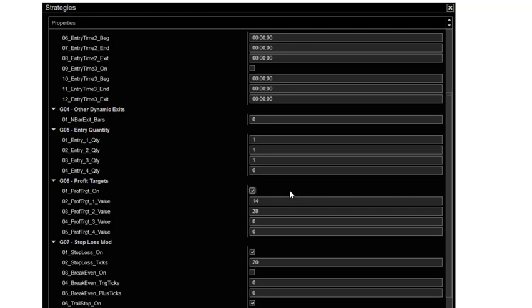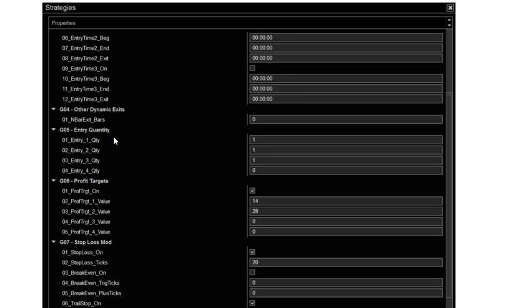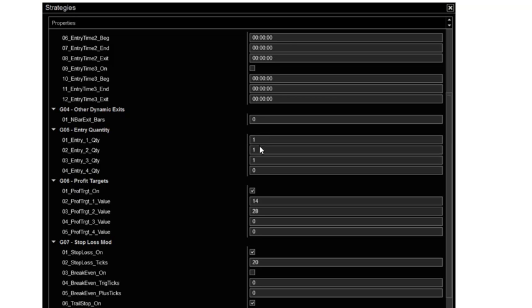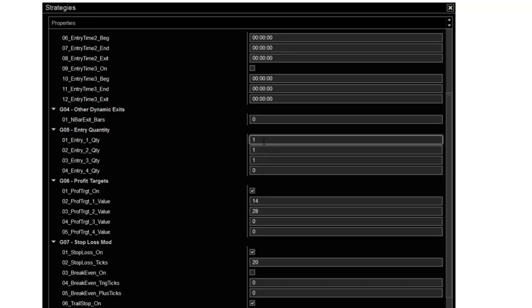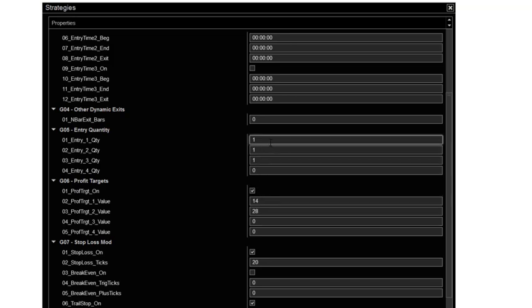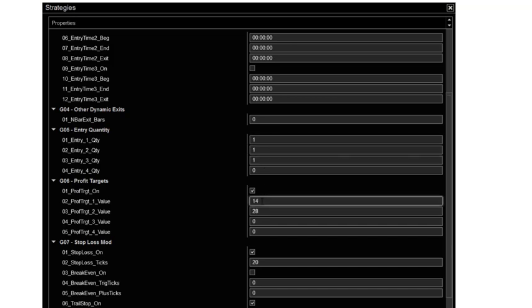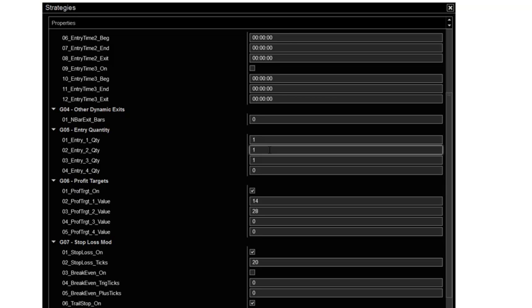I prefer using the profit targets here. So then the entry quantity. You have four quantities you can enter. So if I'm trading three contracts, I could put three in here and these are all zeros. Or I could go 111 and I prefer to trade three contracts and get out at profit targets. Now, like in a tight range, you could put three contracts and get out at 10 ticks.